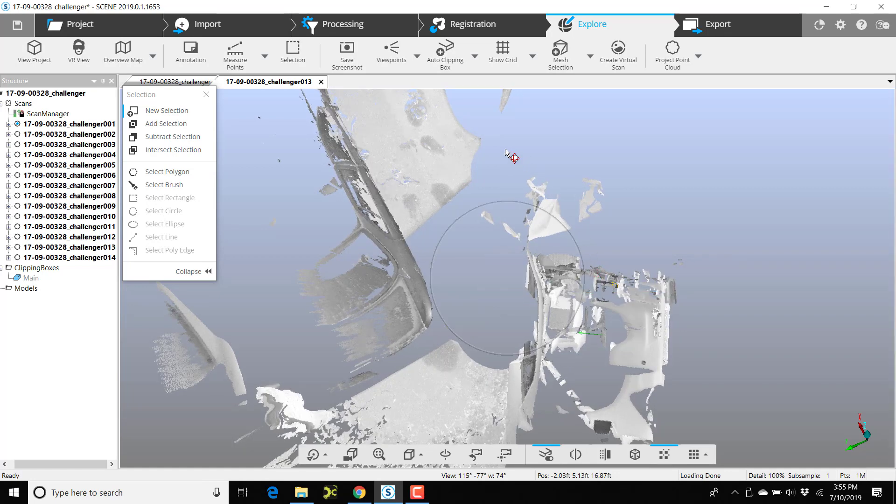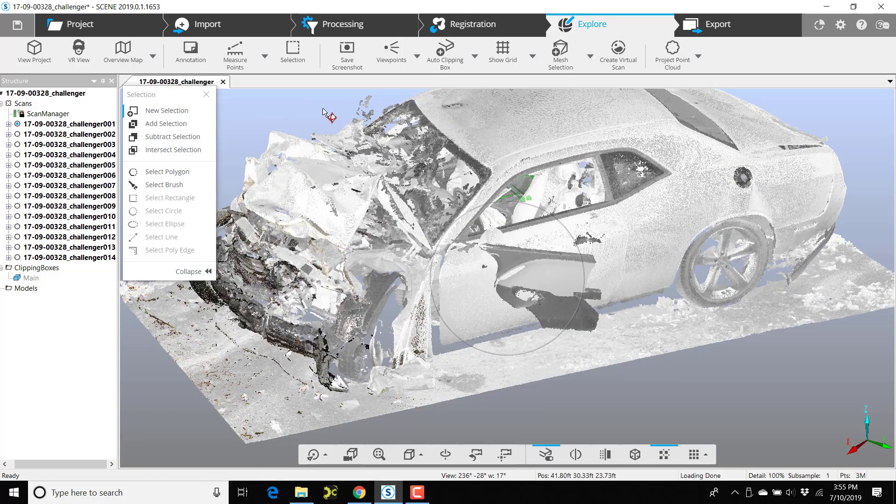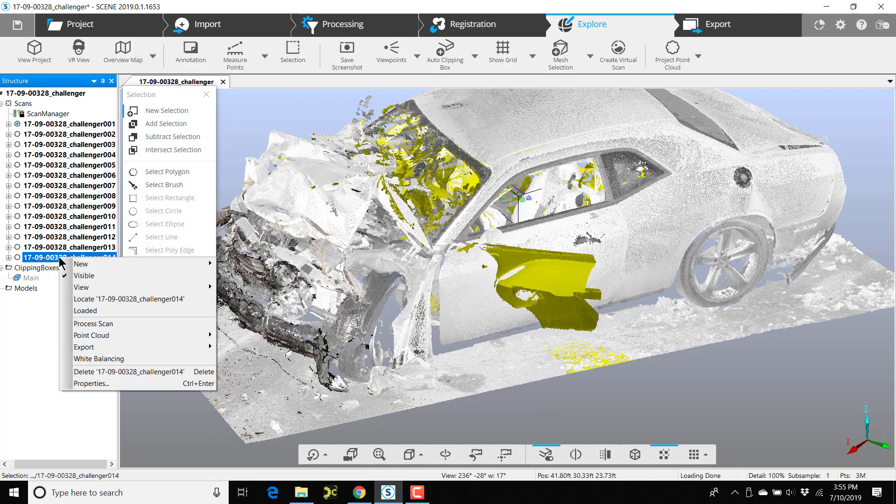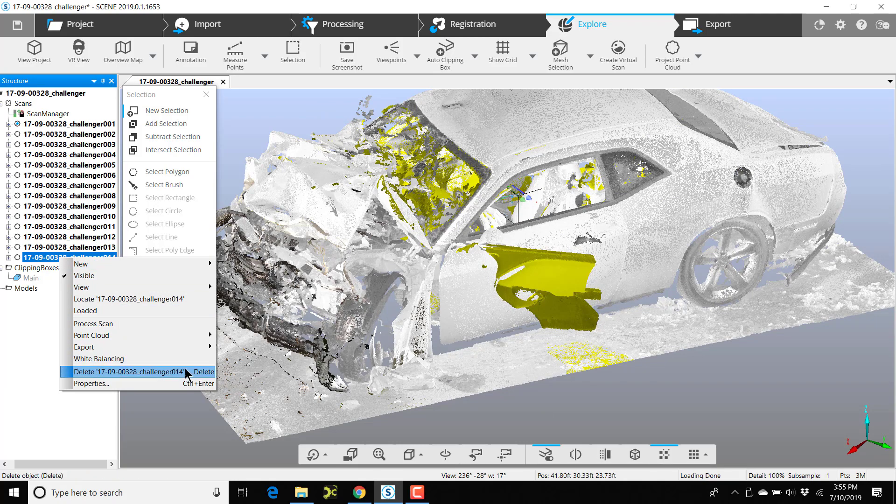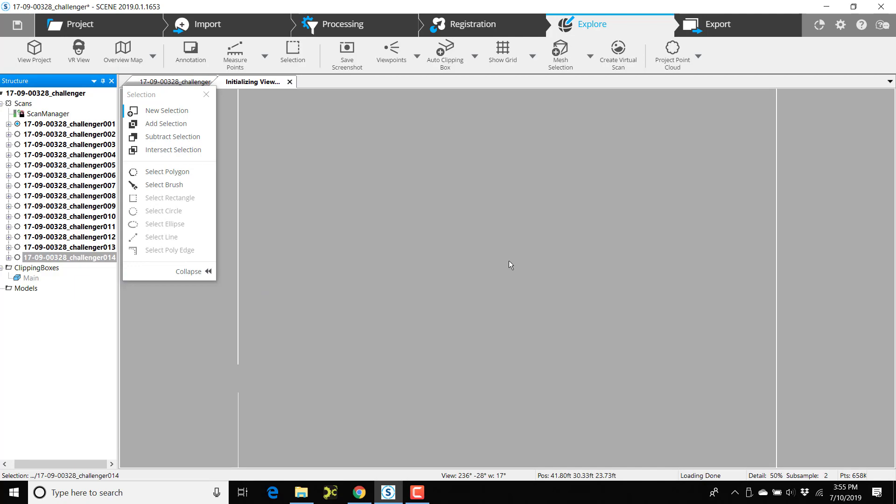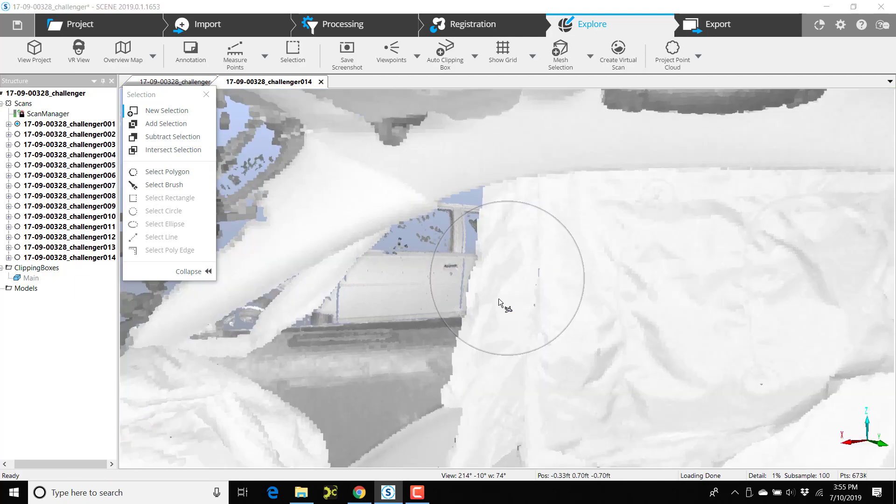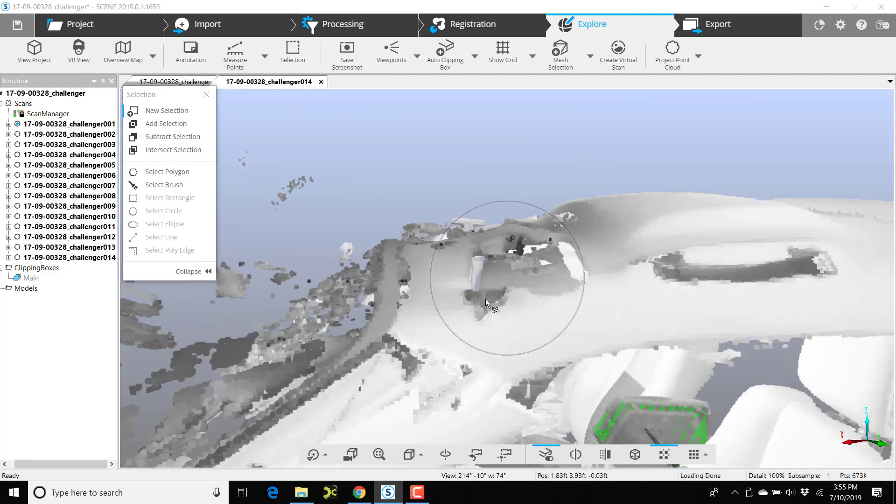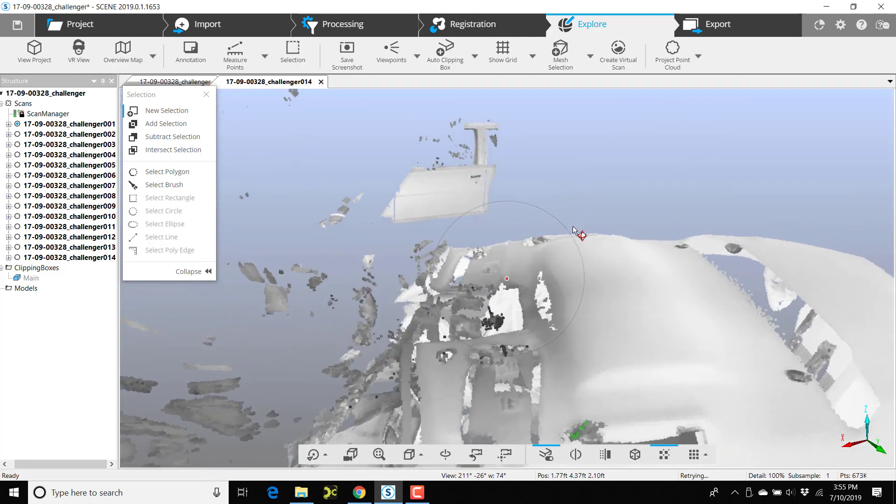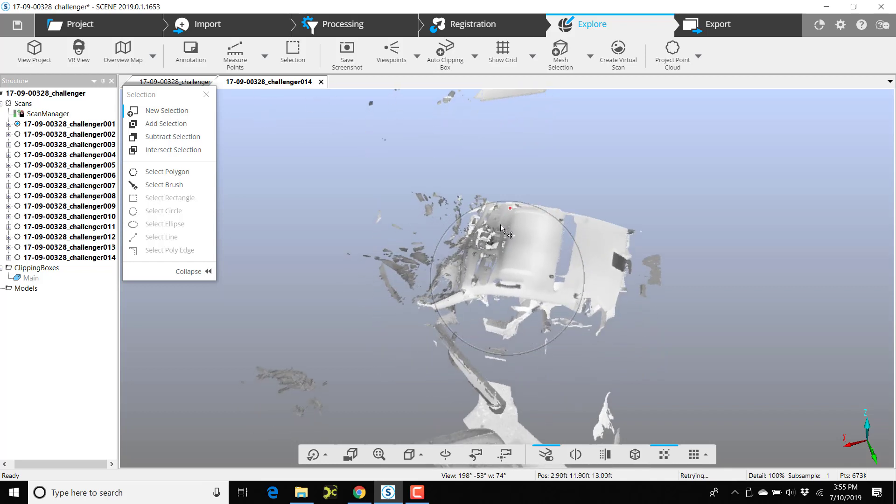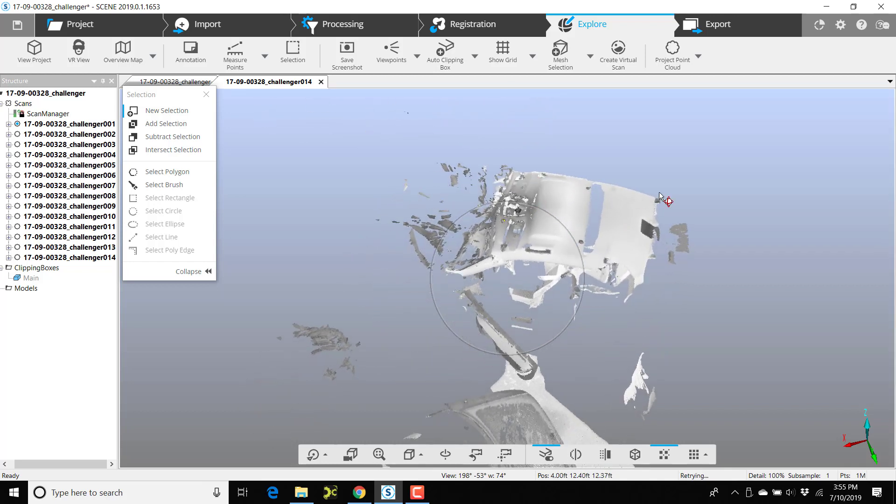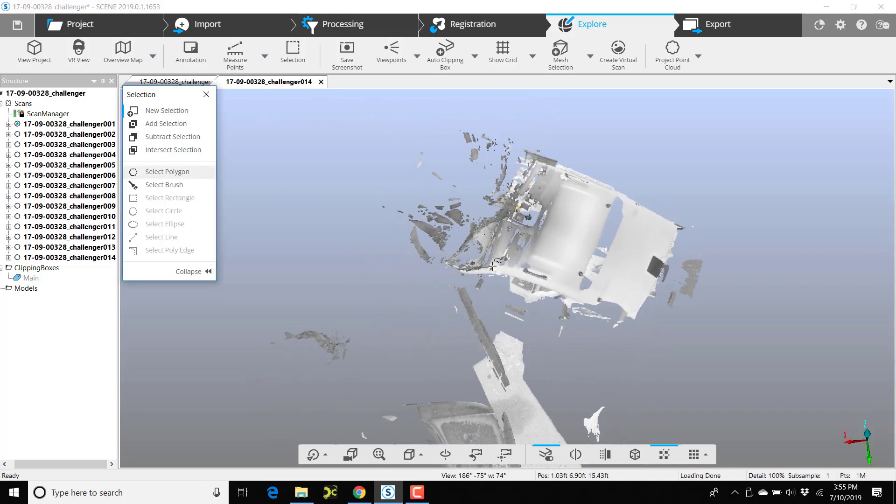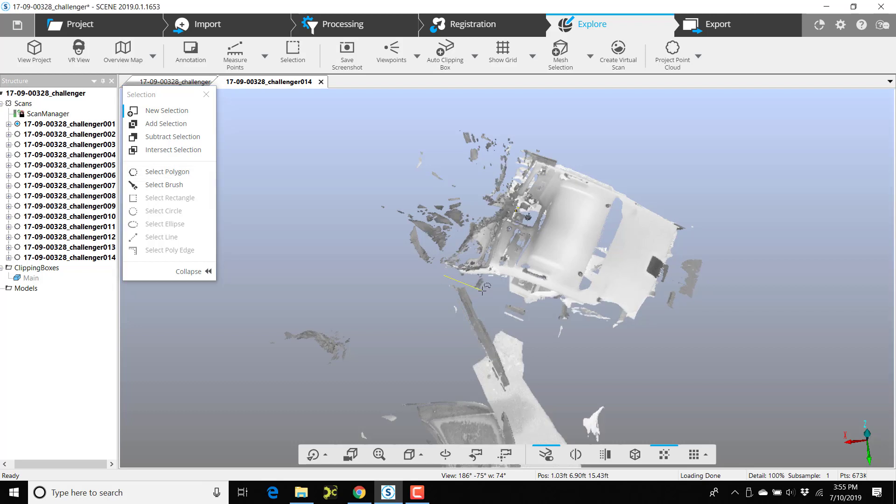And I'll close that view. Now right-click on the next one, which is scan 14. I'll open scan 14 up in 3D view and there's the door. I'll click select polygon.